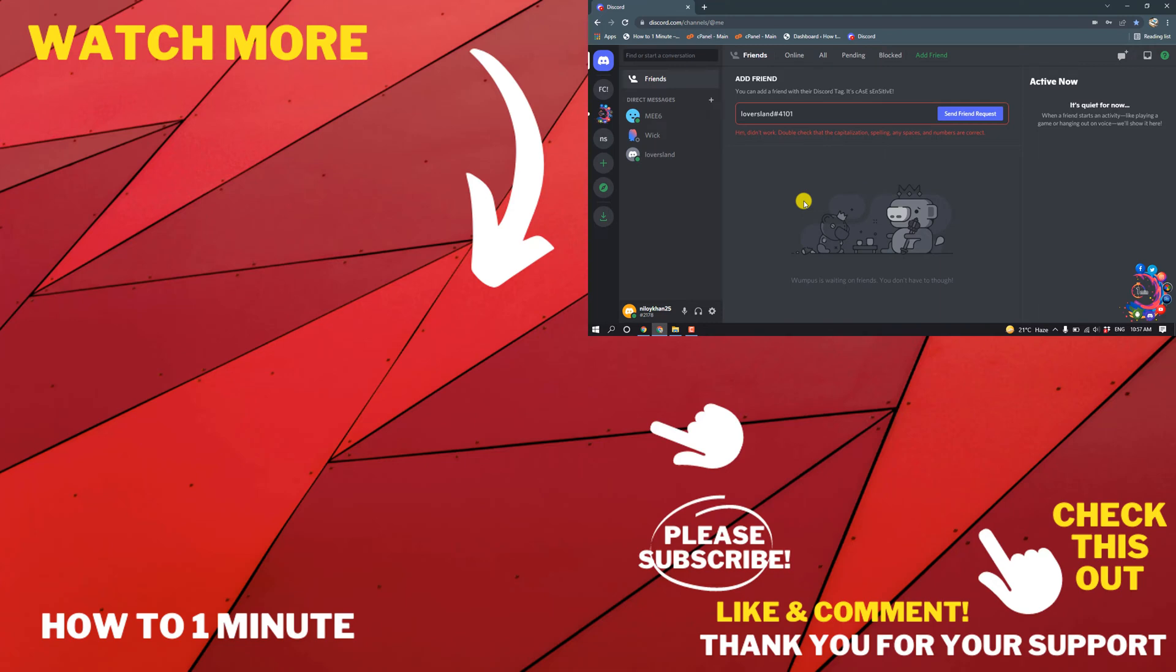If you have any questions, feel free to post in description. If you'd like to see more videos, please check the links in description. If this video helped you, give a thumbs up and please consider subscribing to How to One Minute. Thank you for watching.